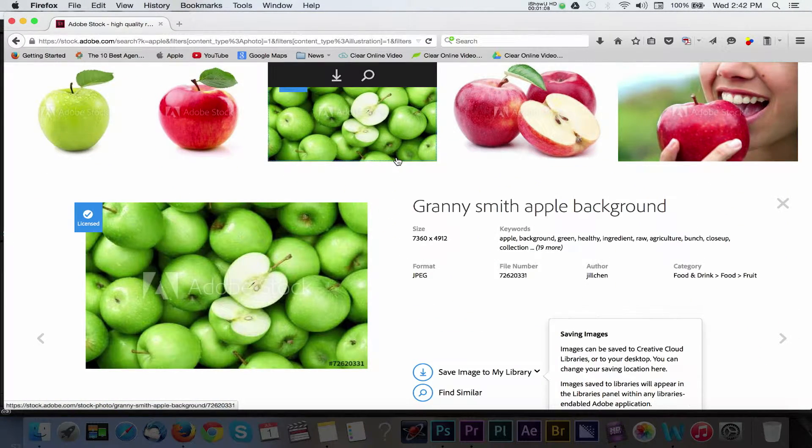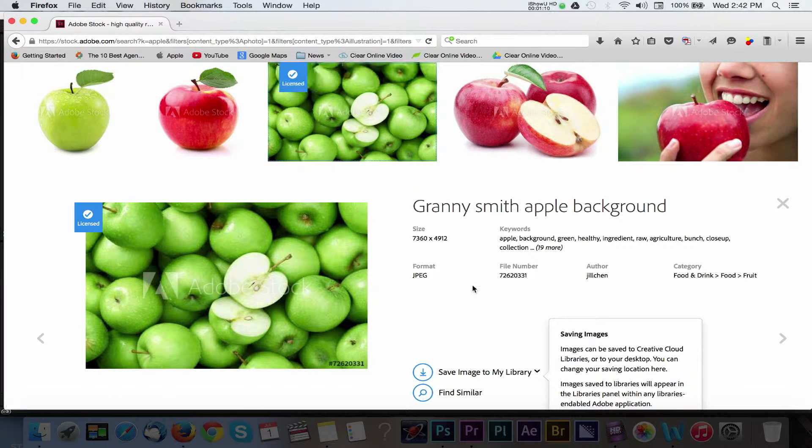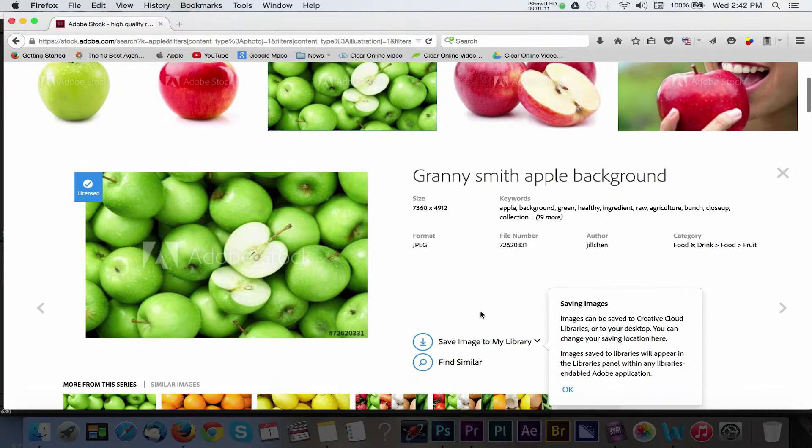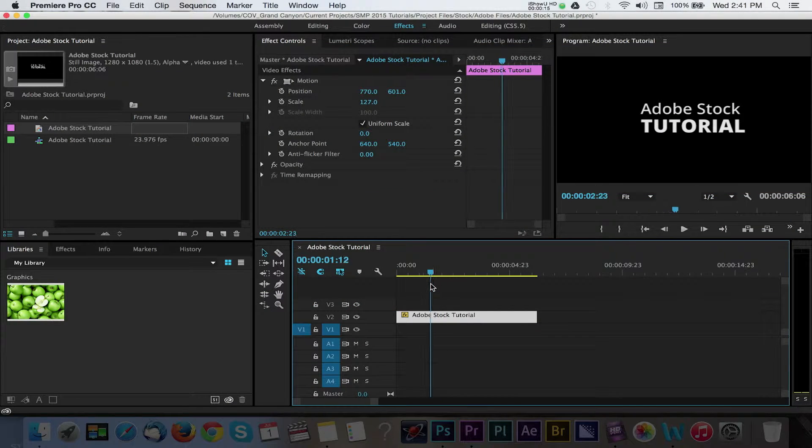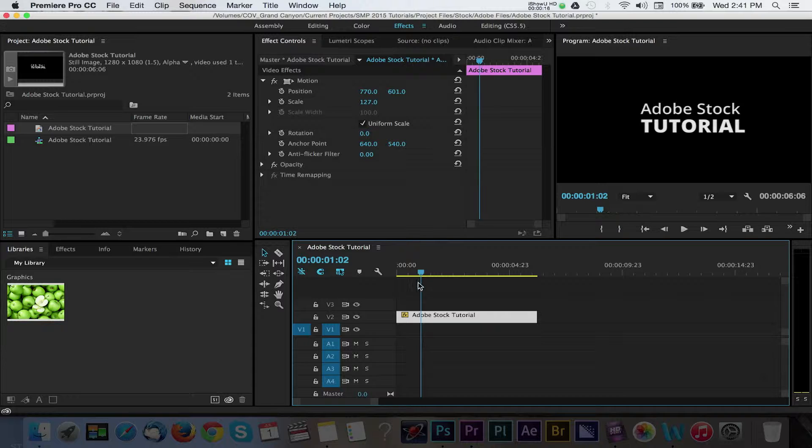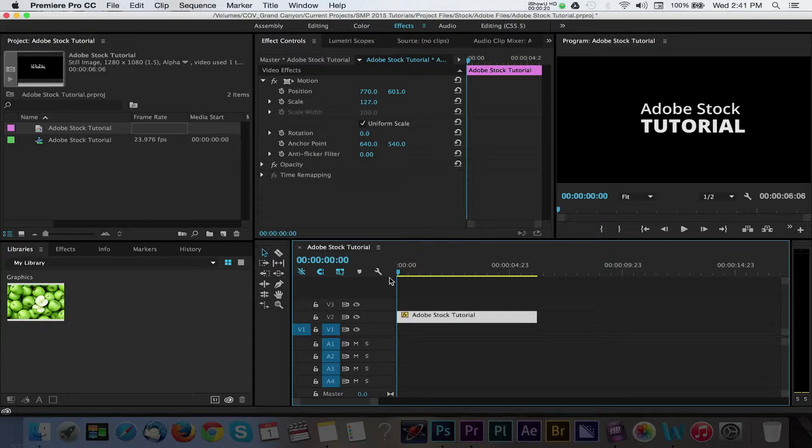Let's take a few minutes to see how this can work with Adobe Premiere Pro in our video projects. Starting with Premiere Open, I've created a basic type title for this tutorial. It's already placed on the timeline and now I'd like to add a nice image as a background for this.